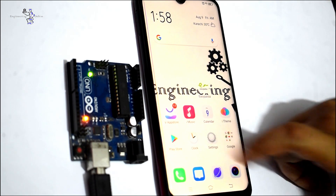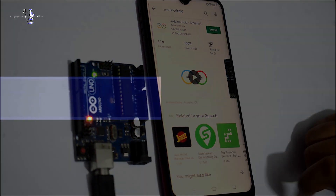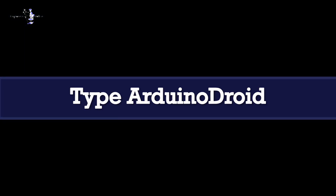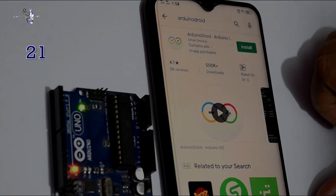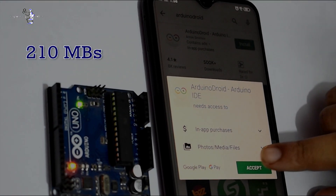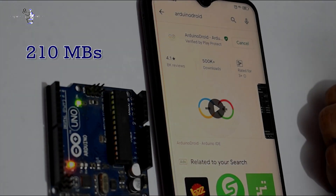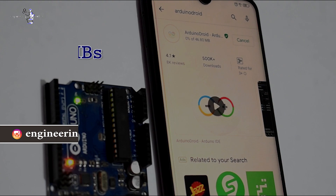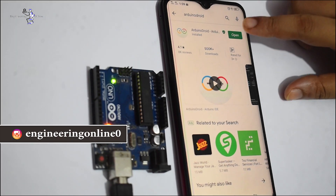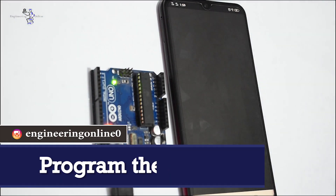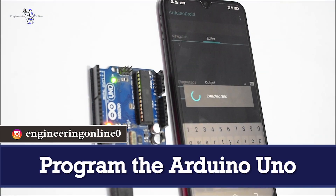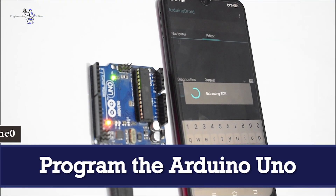The next step is to download the Arduino Droid app. Go to the Play Store, type Arduino Droid, and install it. It takes around 210 MB, so your phone should have enough space in internal storage. Once it is downloaded, open it and let's program the Arduino with this app.